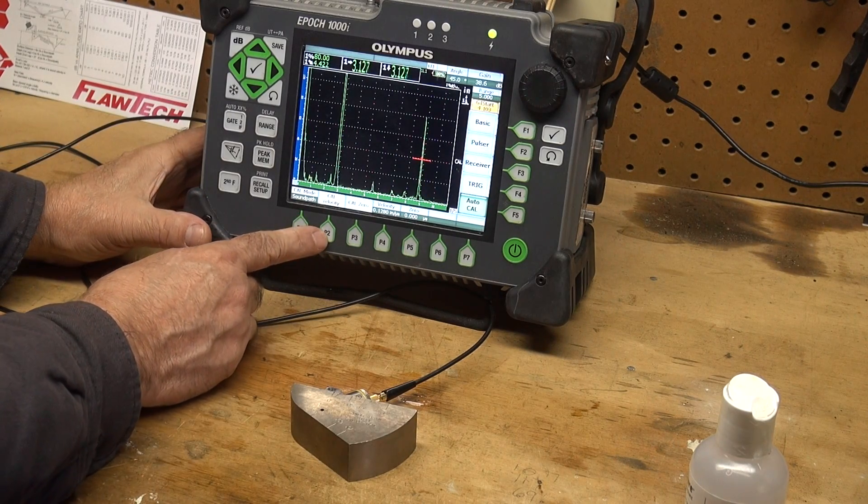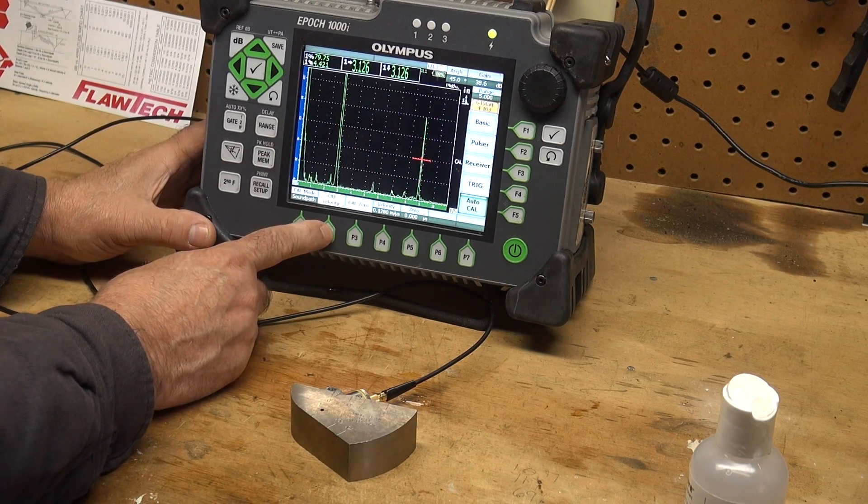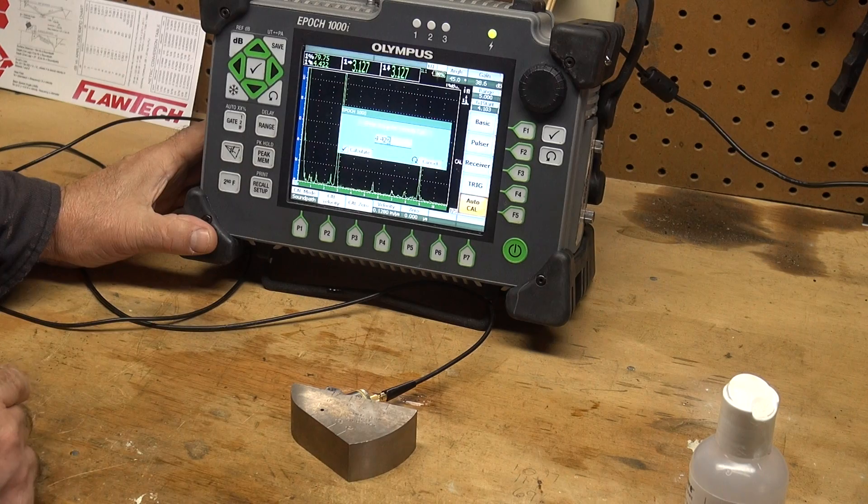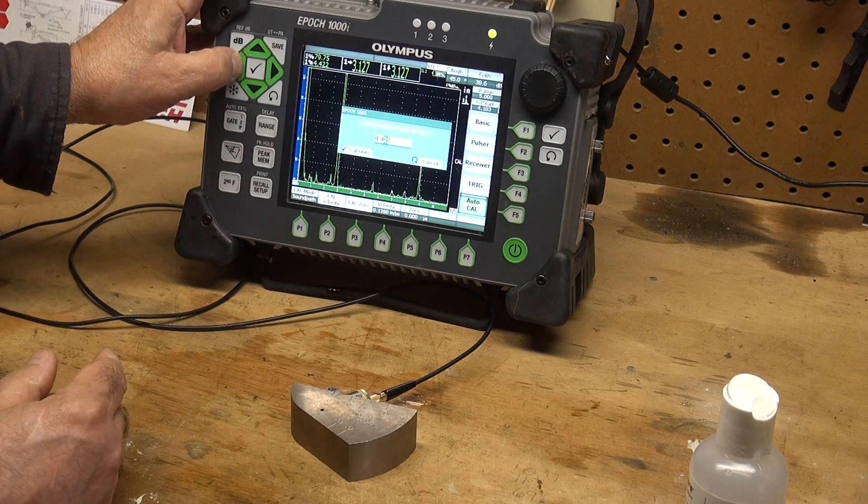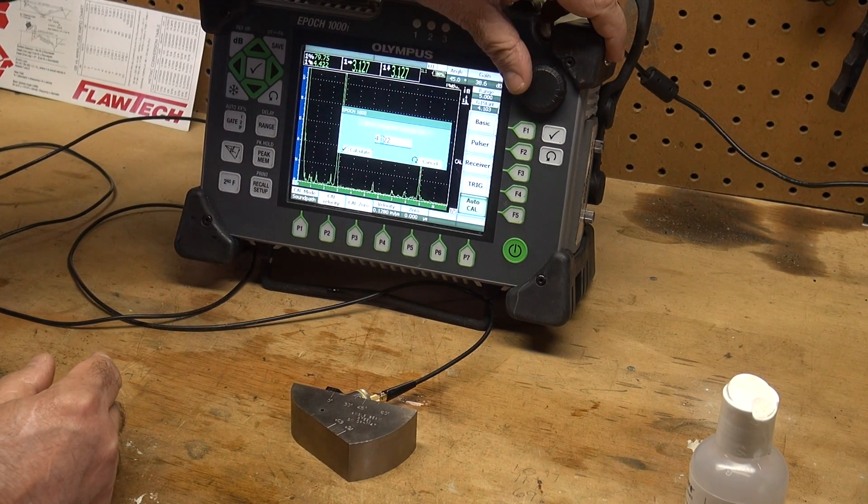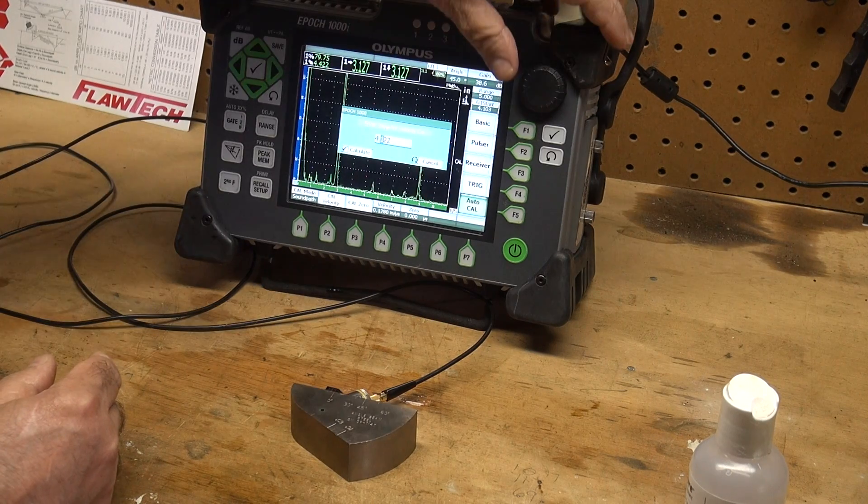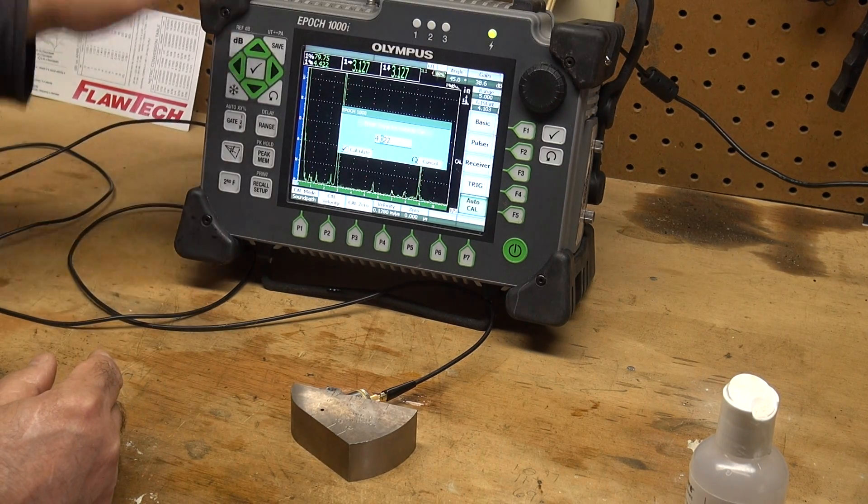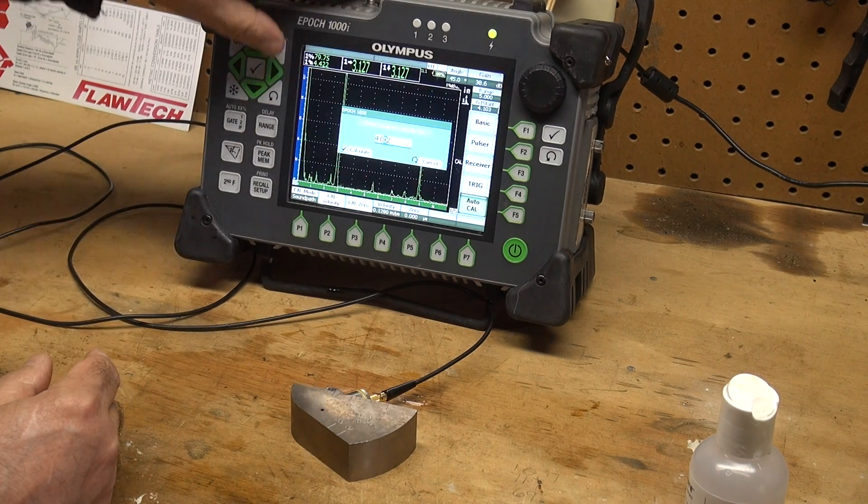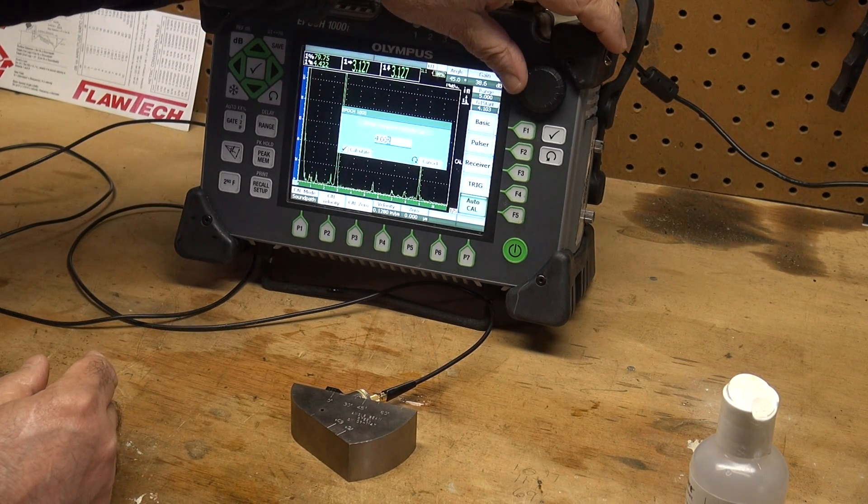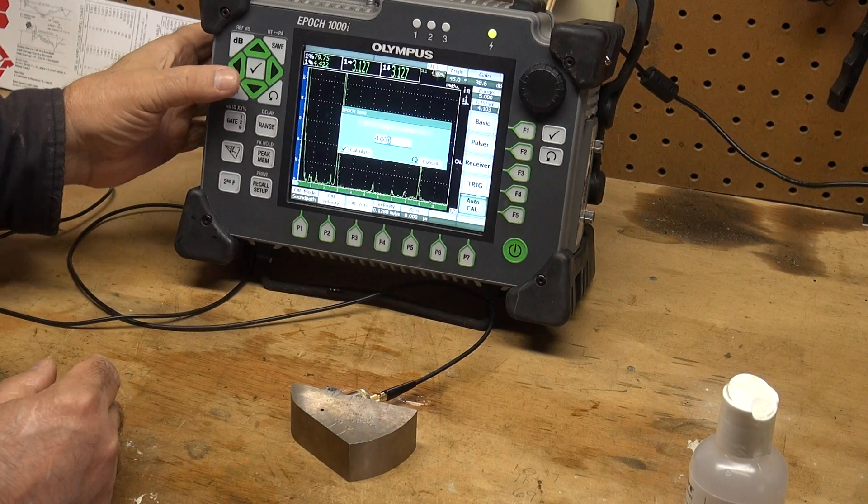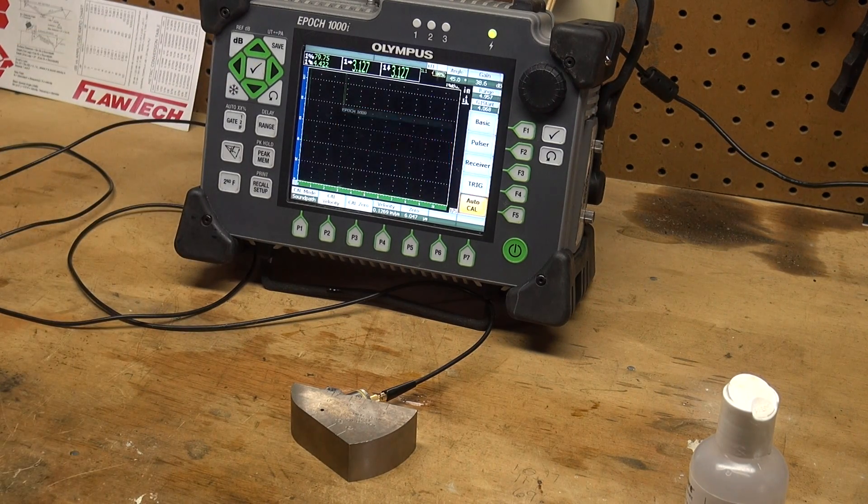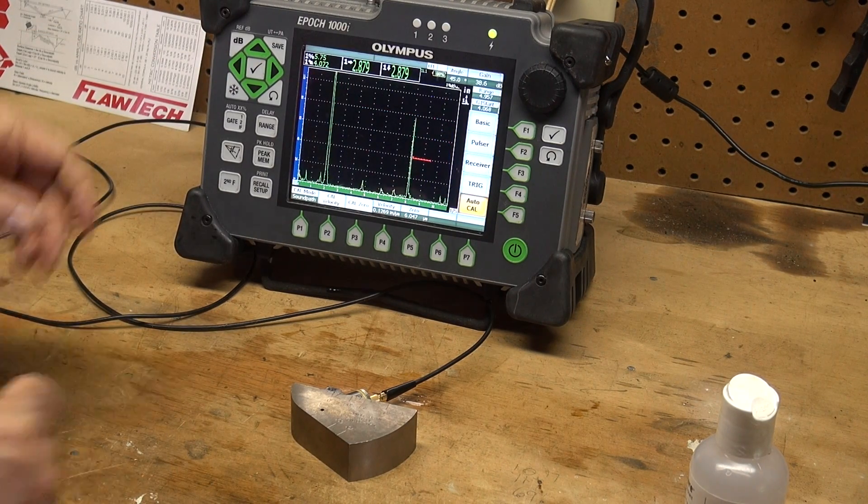Now I'm going to press P2 which is by cal velocity. Press that and now tell the machine that that is a four inch radius or a four inch sound path. We'll hit the check mark and it will calculate. Calibration is done.